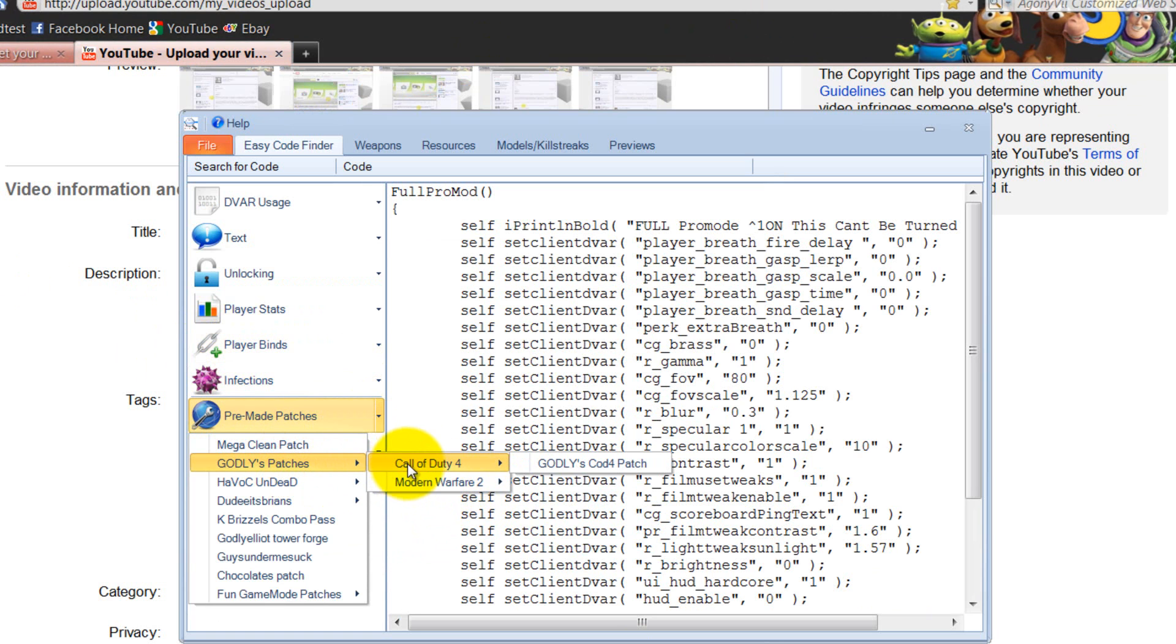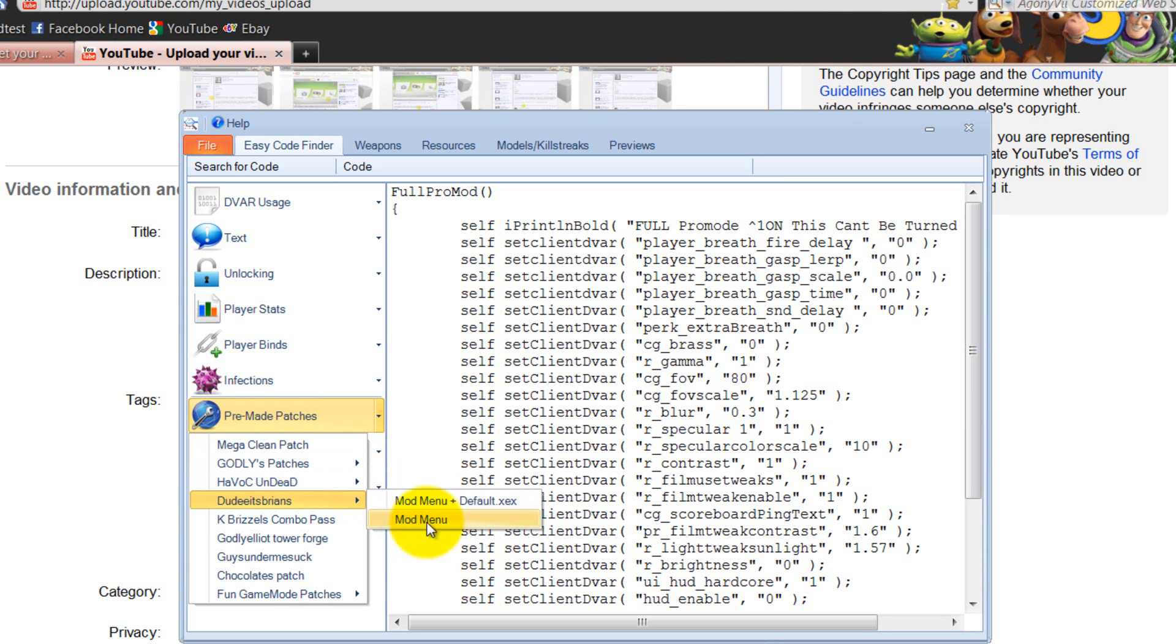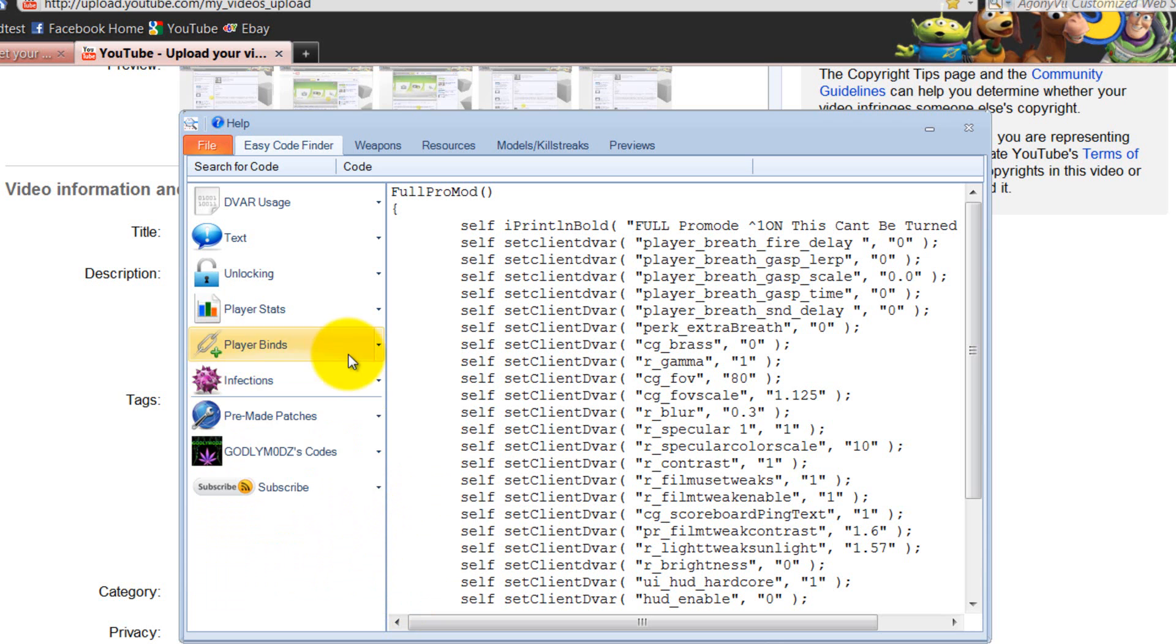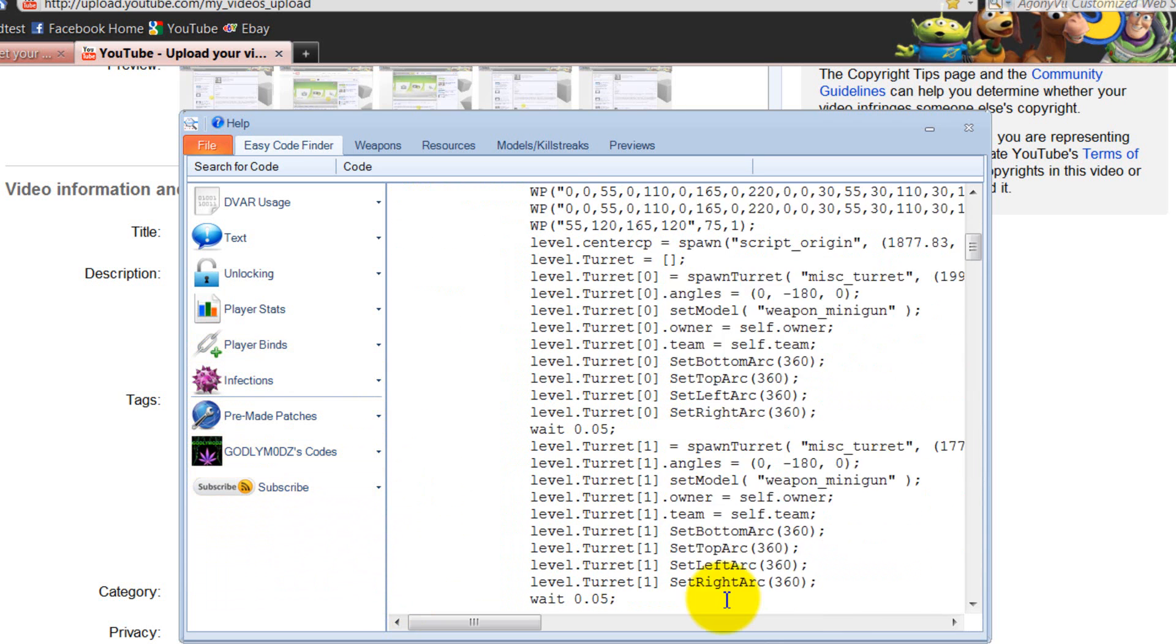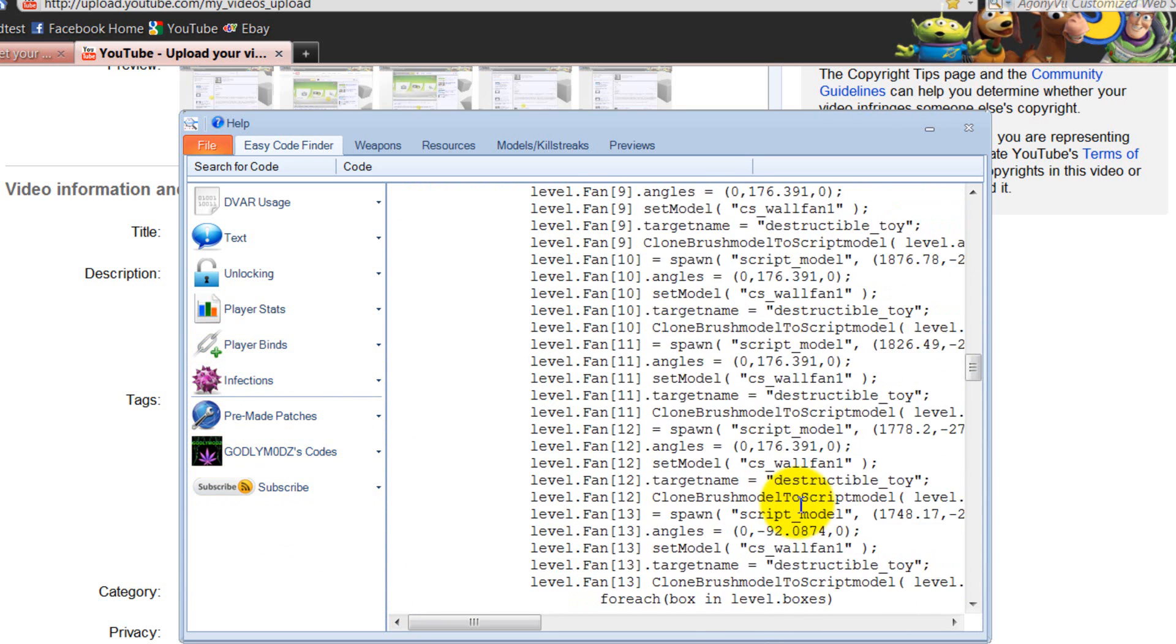His, well, godly mods, COD4, one patch, MW2, V2, V3, and V4. You've got Havoc's Undead V3 to V6. Doodis Bryant's Mod Menu, K-Brizzles Combo Pass, Forge Tower, godly elliots, and yeah, chocolate patch, and fun ones. Alien vs Predator Mod, Vision 1, and also, he's put his hovercraft one in there, which is really long. And yeah, as you guessed, it's a hovercraft.